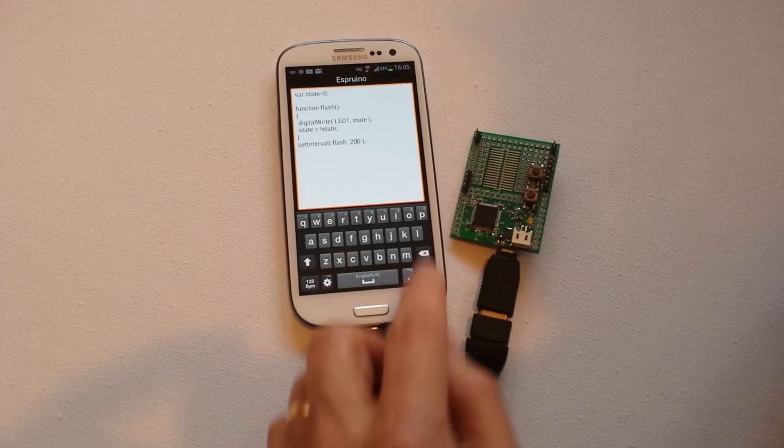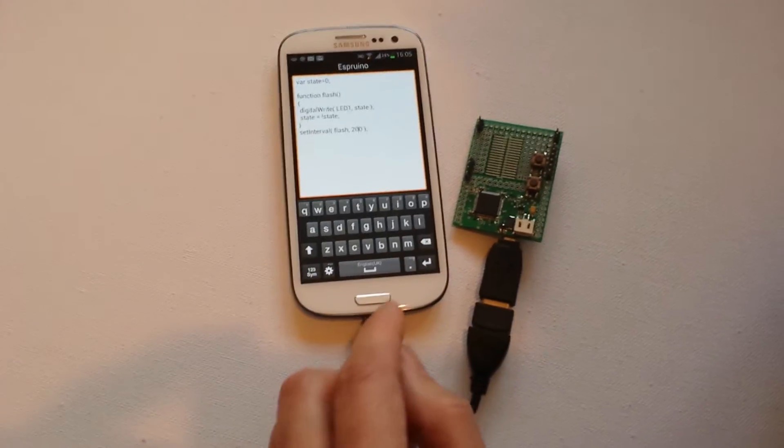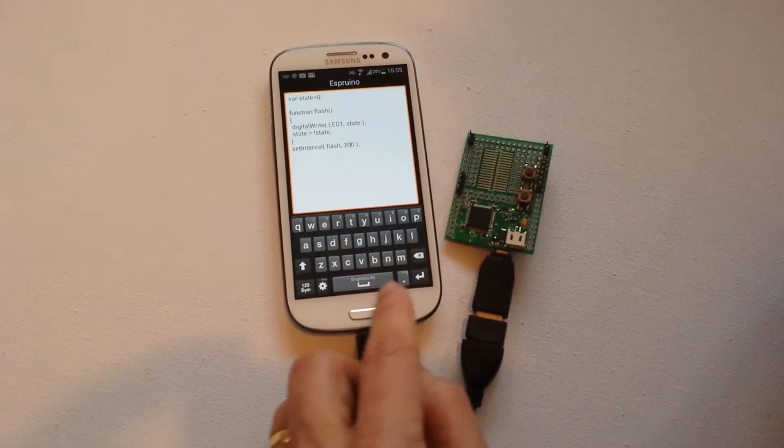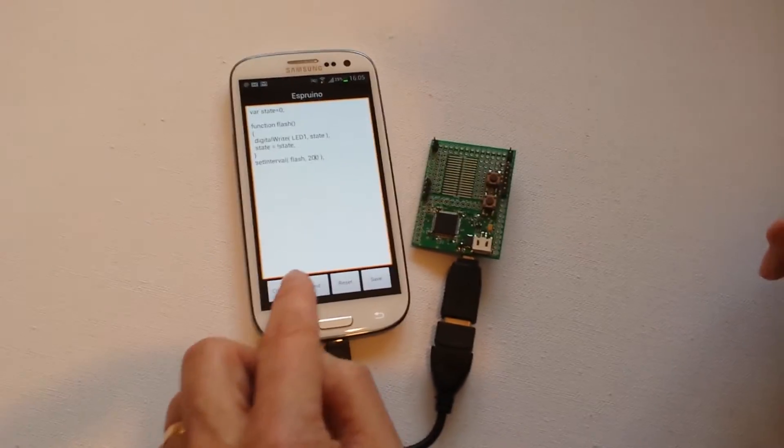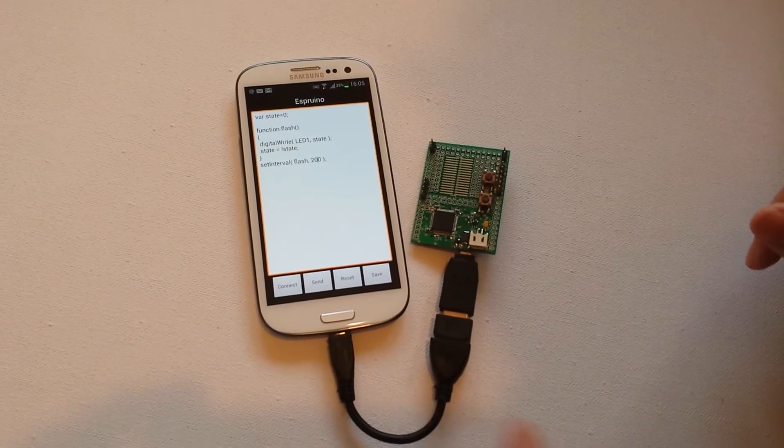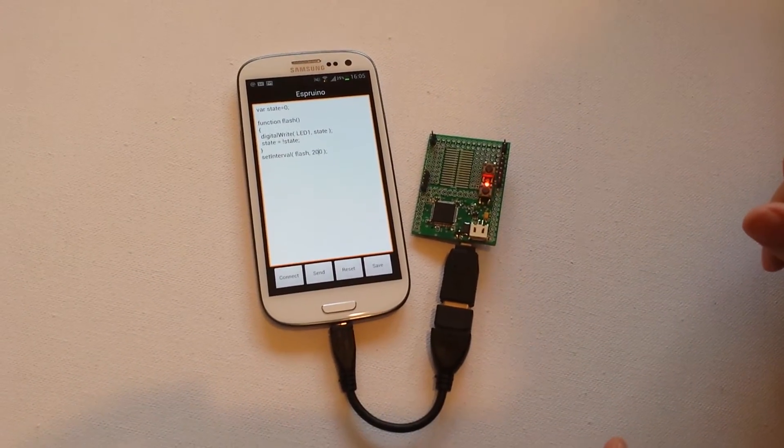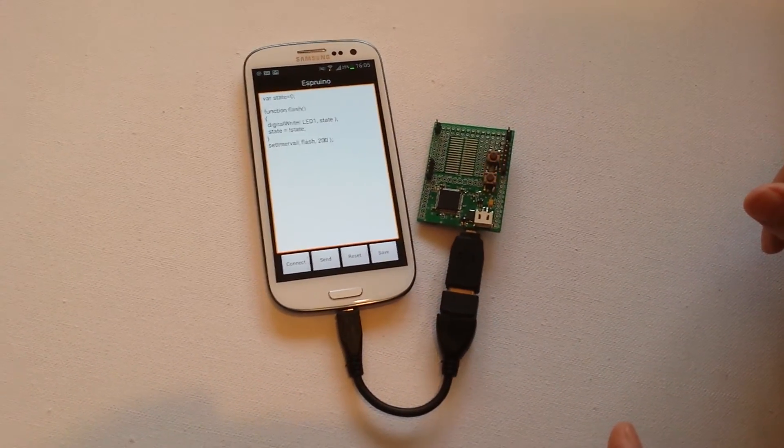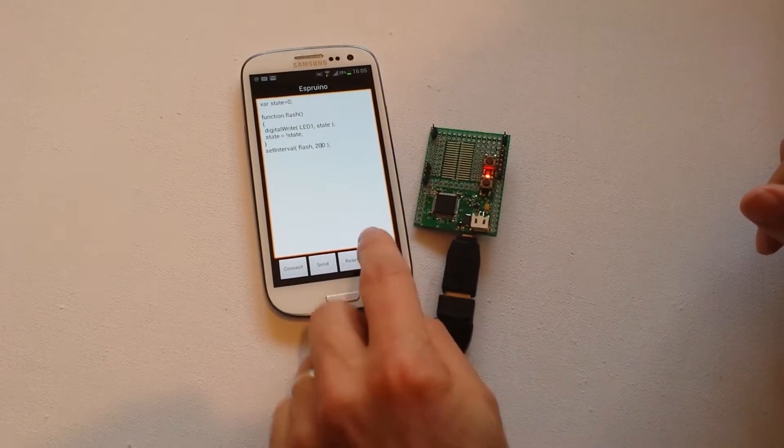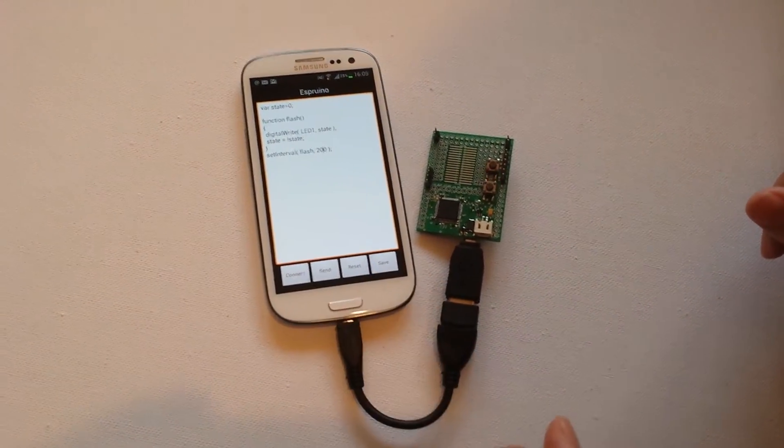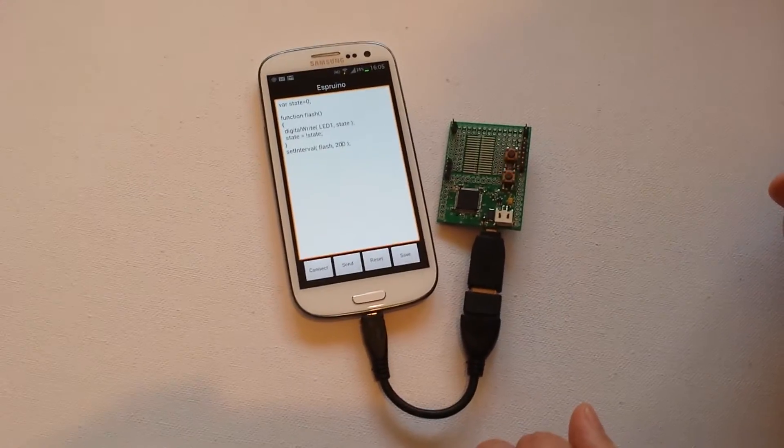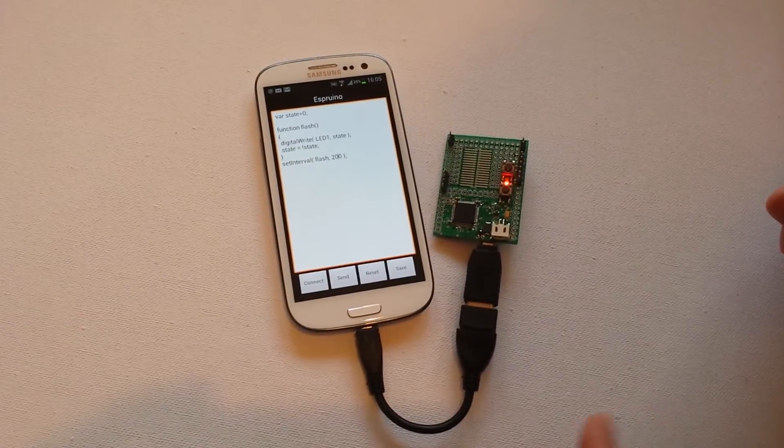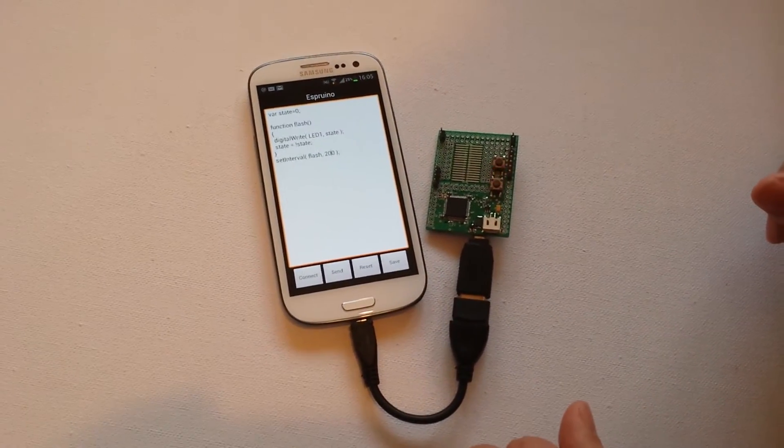I'm now going to send that. And there we are, flashing a bit more slowly like we were in the beginning. I'm going to press save. It pauses for a second then it starts flashing after it resets the board.